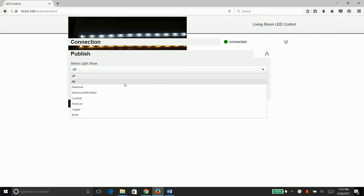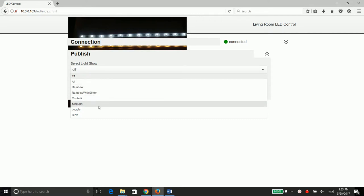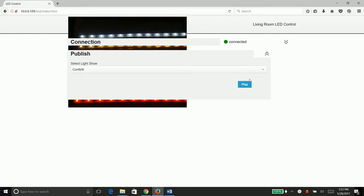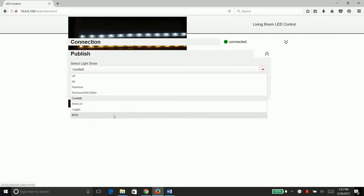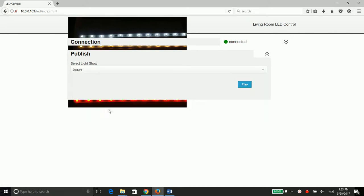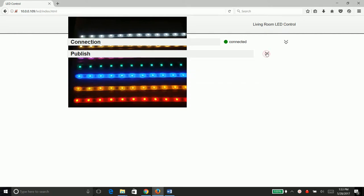This shows the different names of the light shows. We can select whichever one we want and select play, and it will show on the light show. This can be minimized as well.